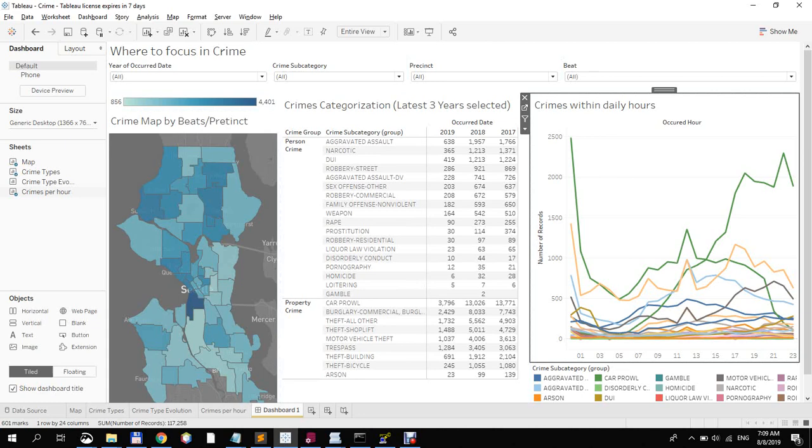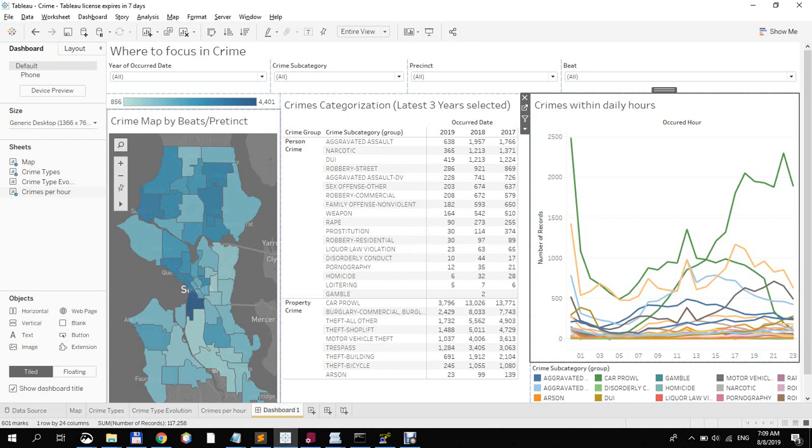For the second assignment, I created a dashboard in Tableau using the provided data specifying crimes within a couple of years in Seattle.